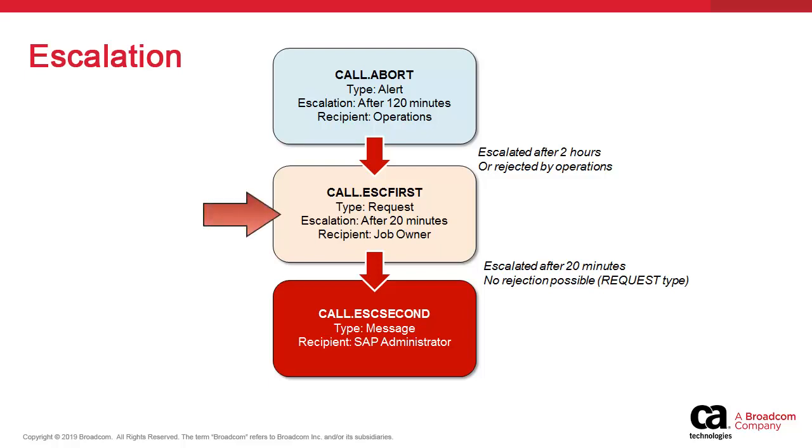This is a request sent to the owner of the job. Note that notifications of type requests cannot be rejected. The job owner has to handle it. However, let's imagine a situation where this person is out sick all day. After 20 minutes, the notification is again escalated with a message notification called ESC seconds.